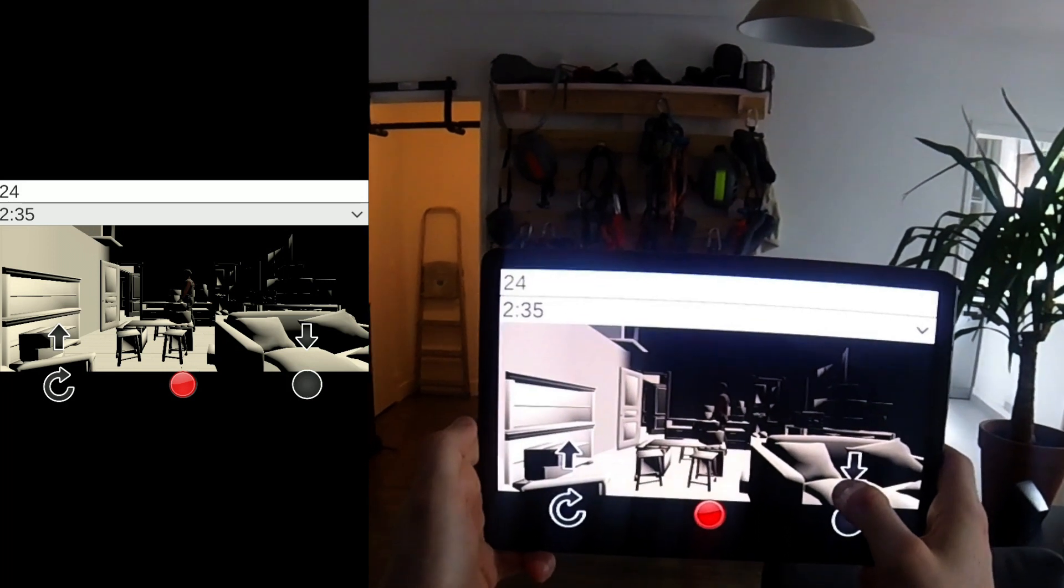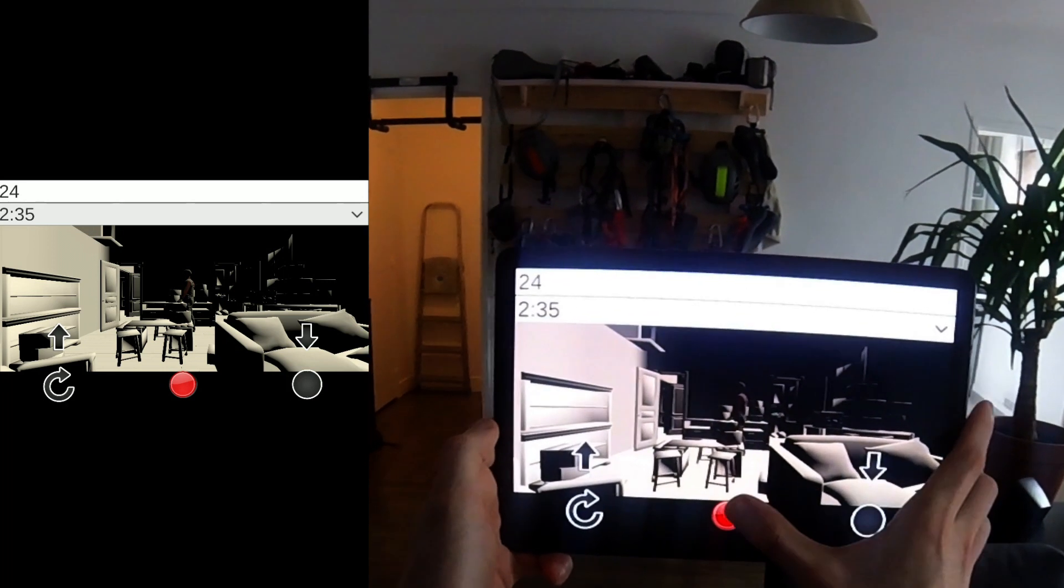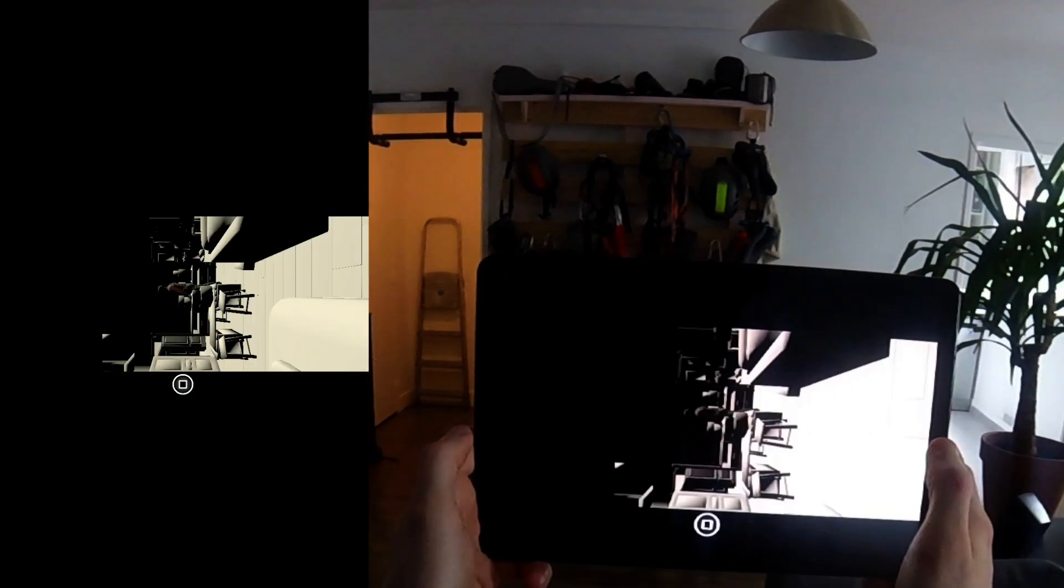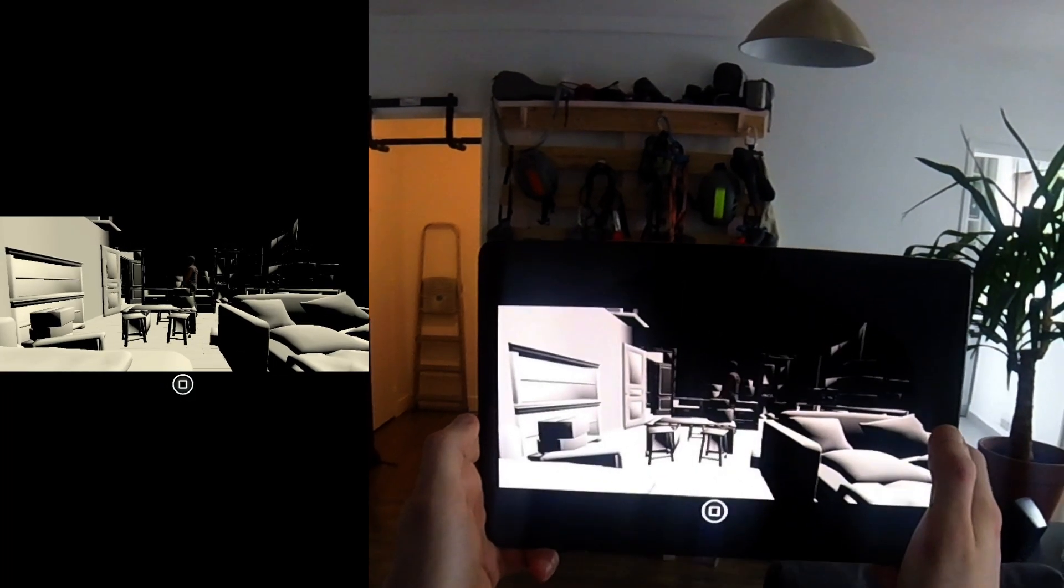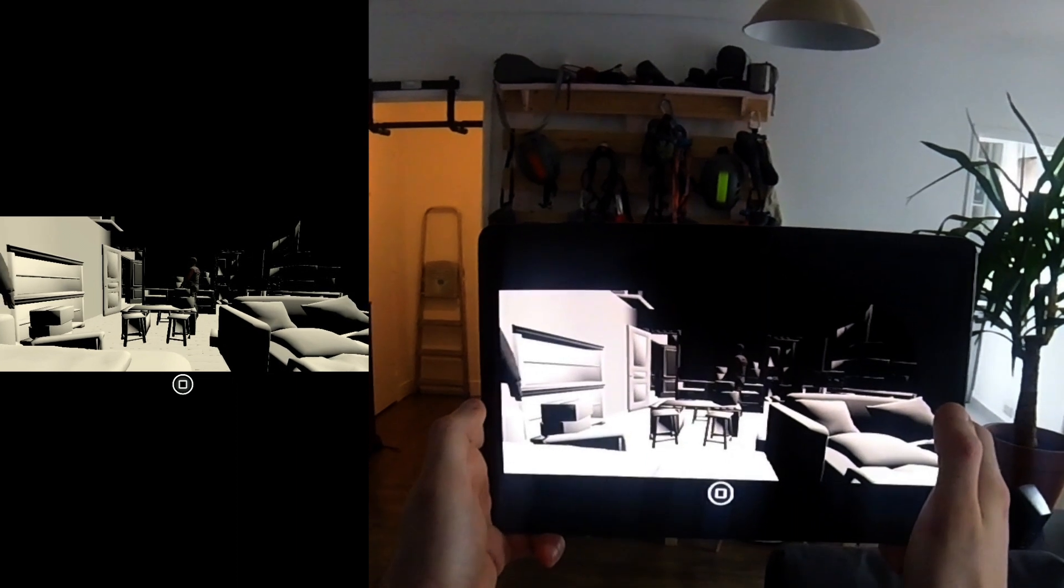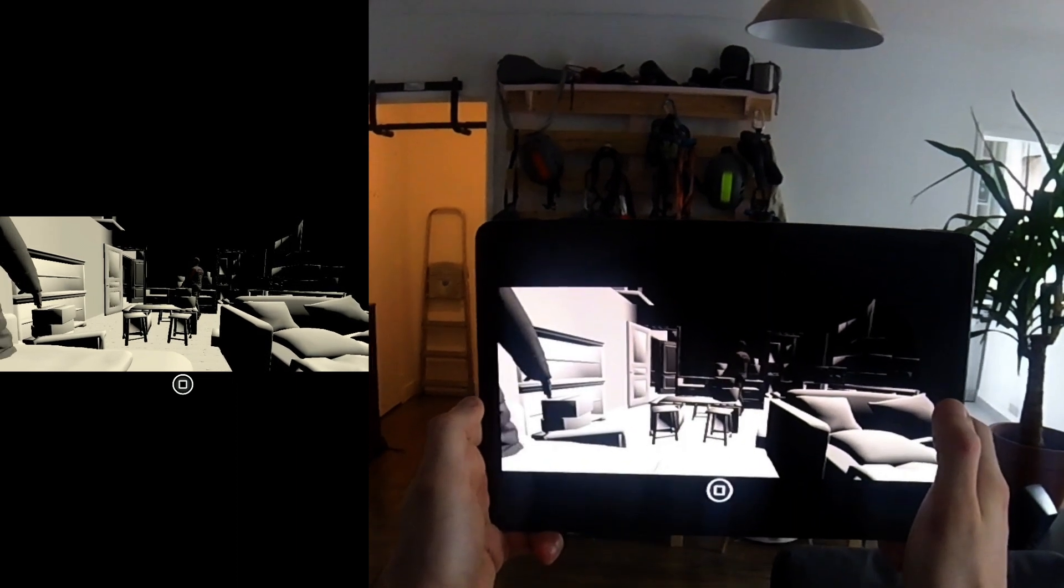Once everything has been set, you can start recording. In this example, we've set a pre-roll of 100 frames.